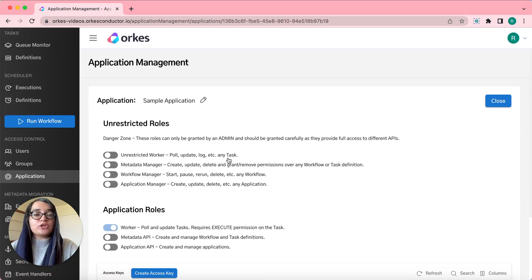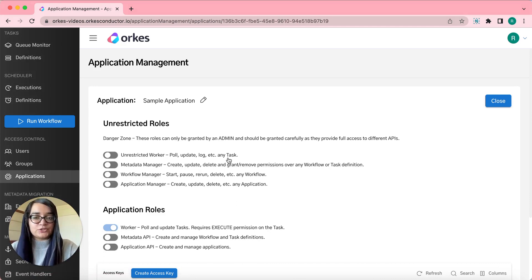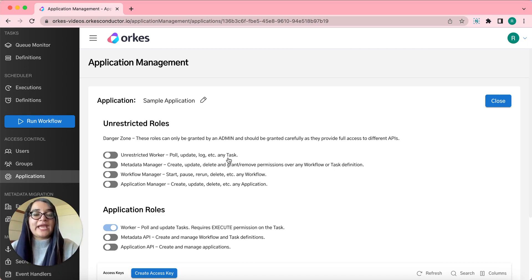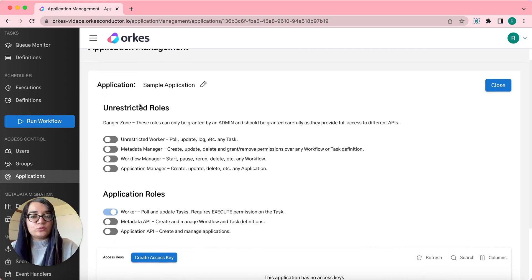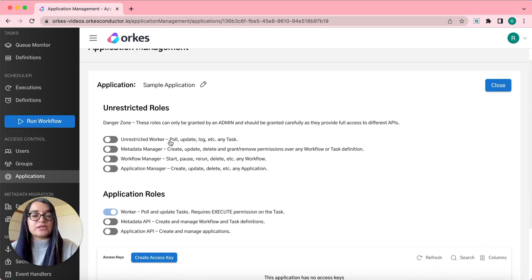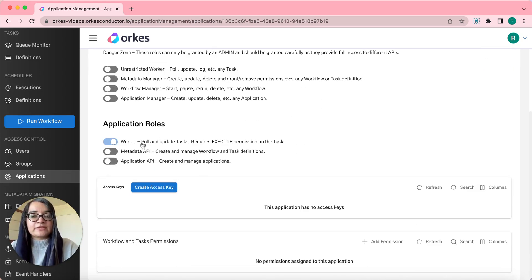Depending upon your user role, you will be having a different view when you land onto this page. If you're an admin who has the ability to assign global roles, you will be able to view this section unrestricted roles apart from the normal configuration settings. On the other hand, if you're a regular user, you won't be able to view this section and you can choose an application role from the available roles.